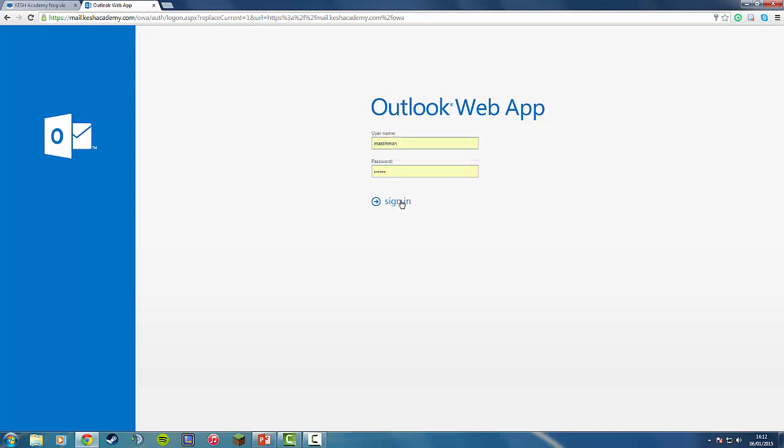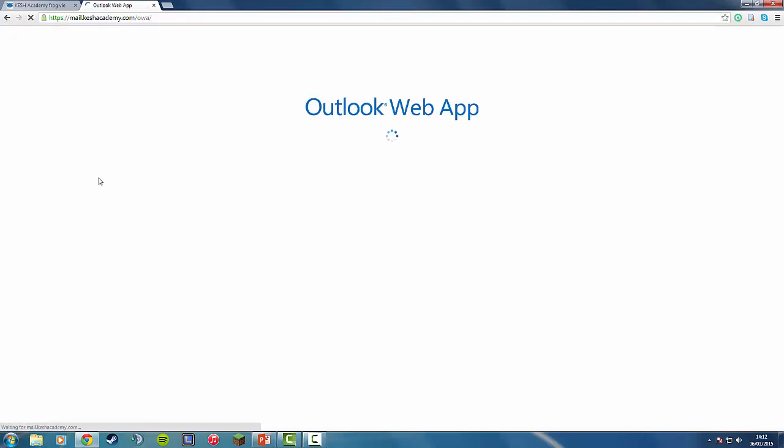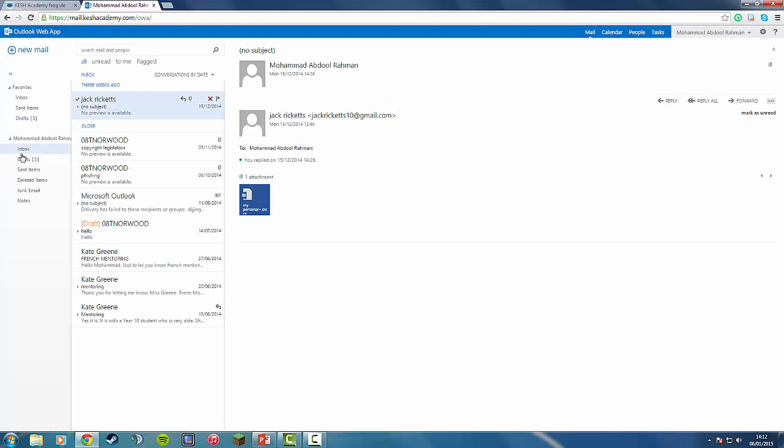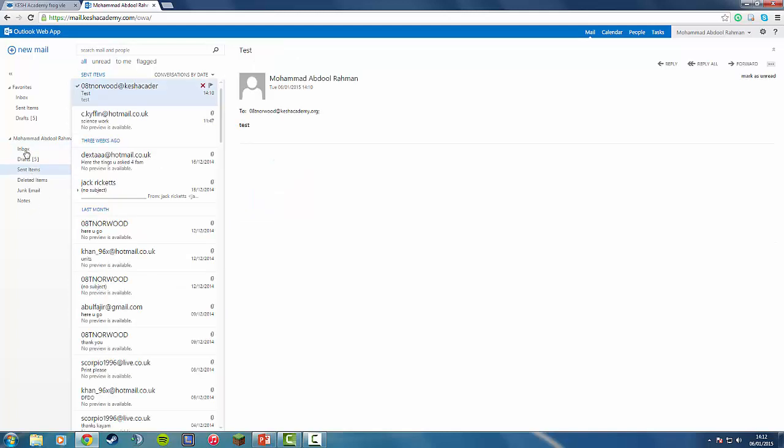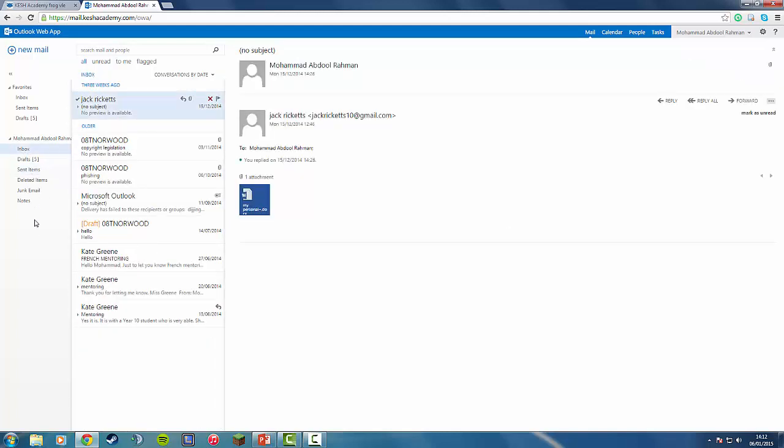Login and make sure you're on the inbox tab. If you're not, just click on the inbox tab. All your messages are going to be displayed here.